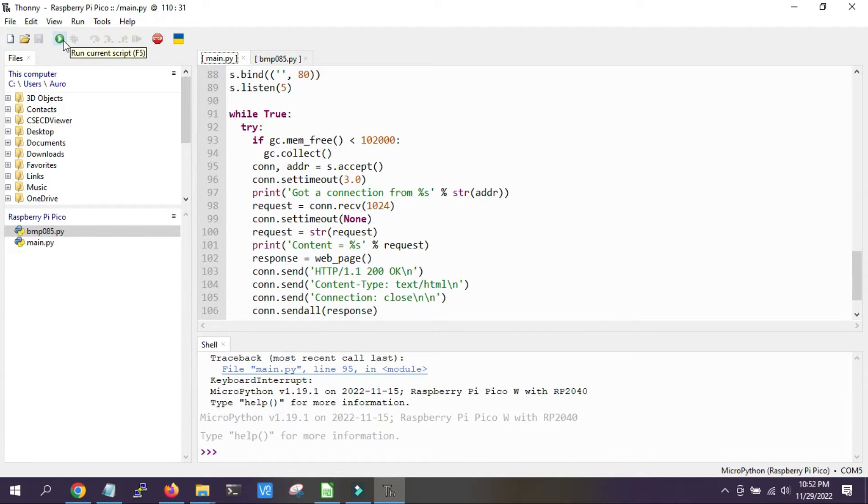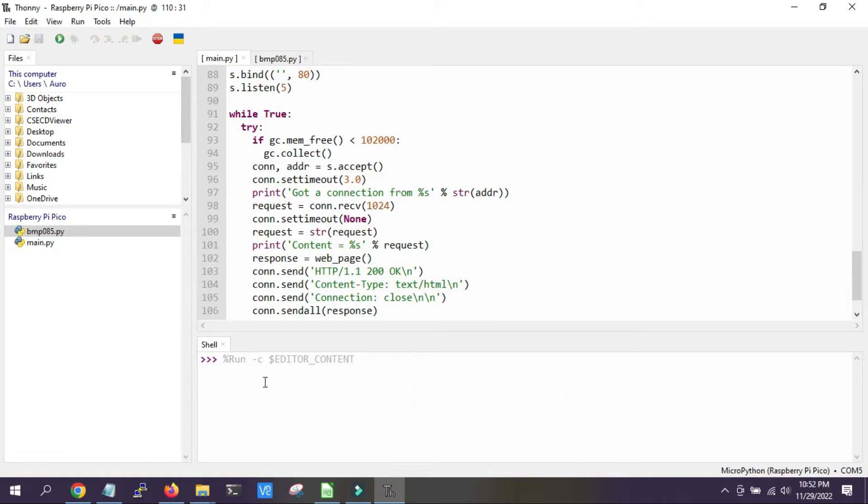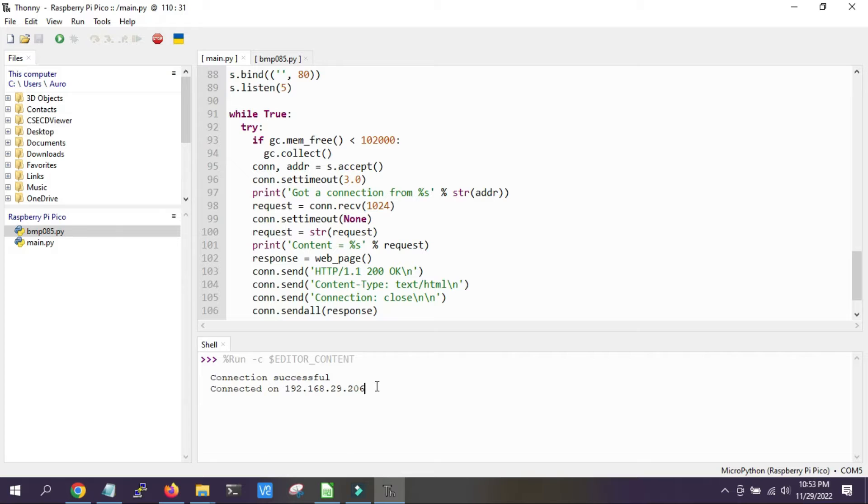So now we are starting the code, and here we can see it is connected successfully with the local router, and this is the IP of the web server which is displayed.